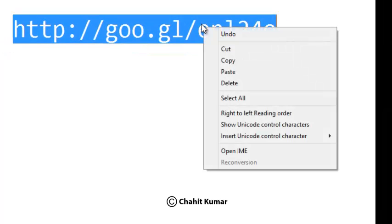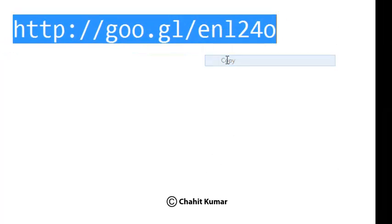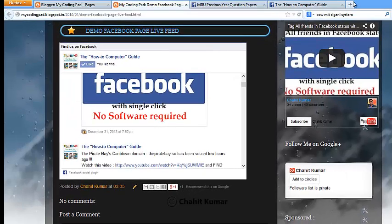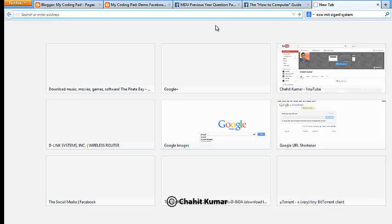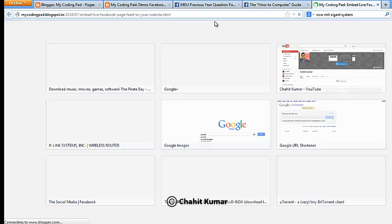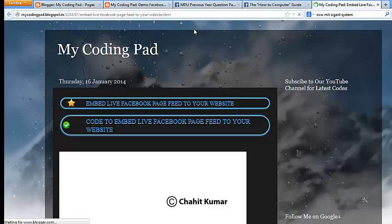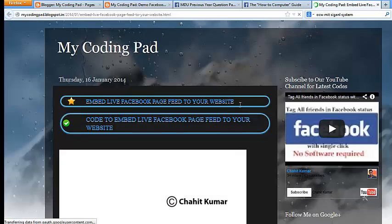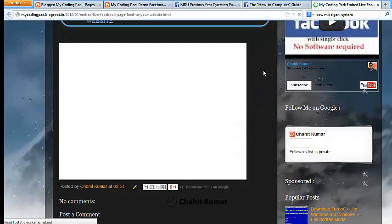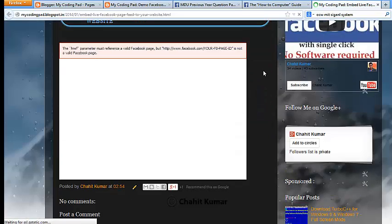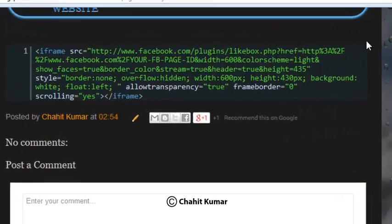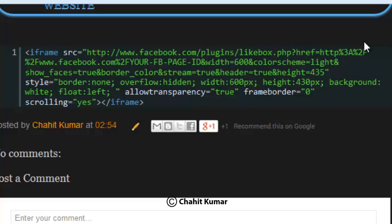will be able to see this link. I'll just copy it, paste it in my browser, press Enter. It will just open up the code page where you have to copy the code to embed the Facebook live feed. I'll